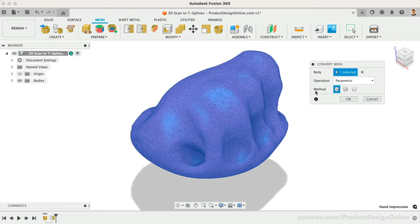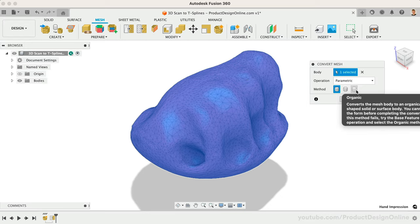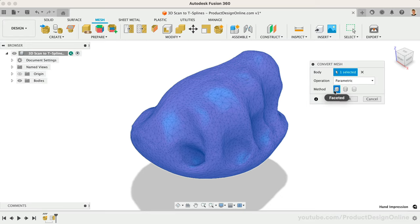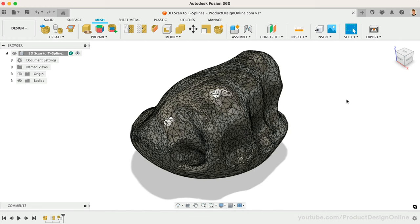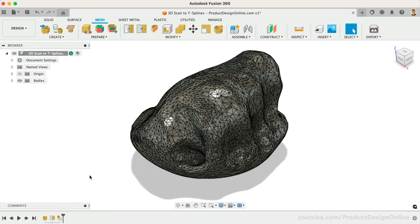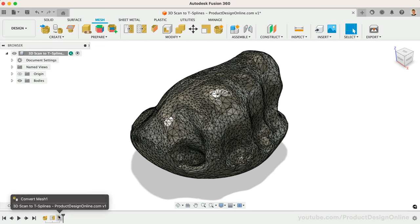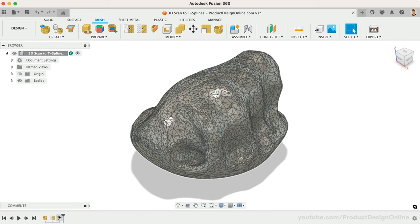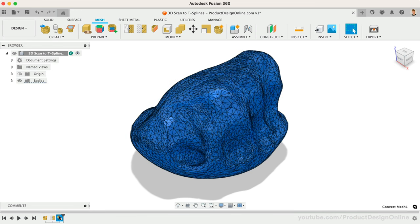Within the Method options, you'll find that we can do Faceted, Prismatic, or Organic. Faceted will convert individual faces on the mesh body to individual faces on a new solid or surface body. In short, you'll end up with a model like this, which isn't the most usable across Fusion 360. Generally, you'll get the most usable results with Prismatic or Organic.